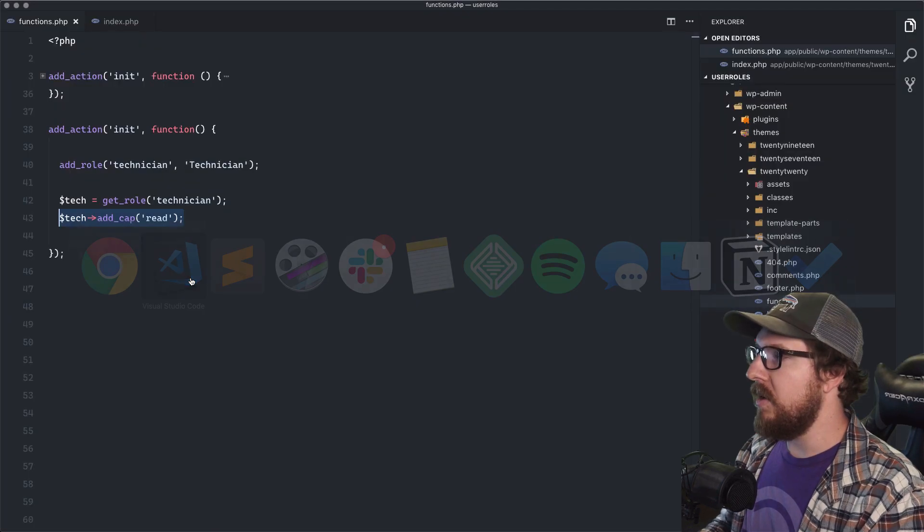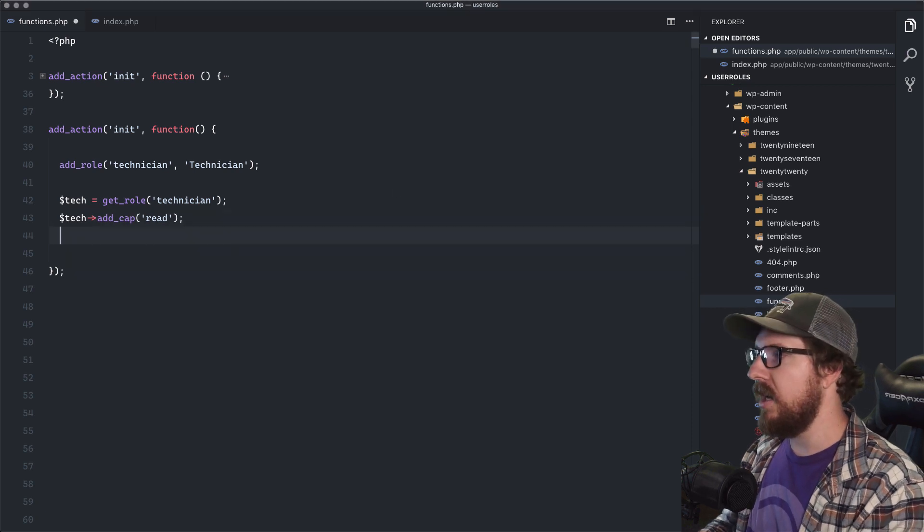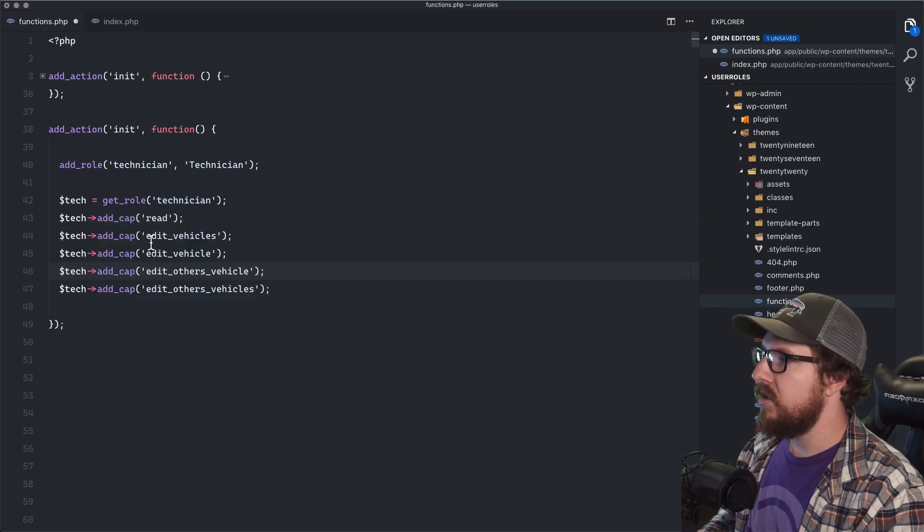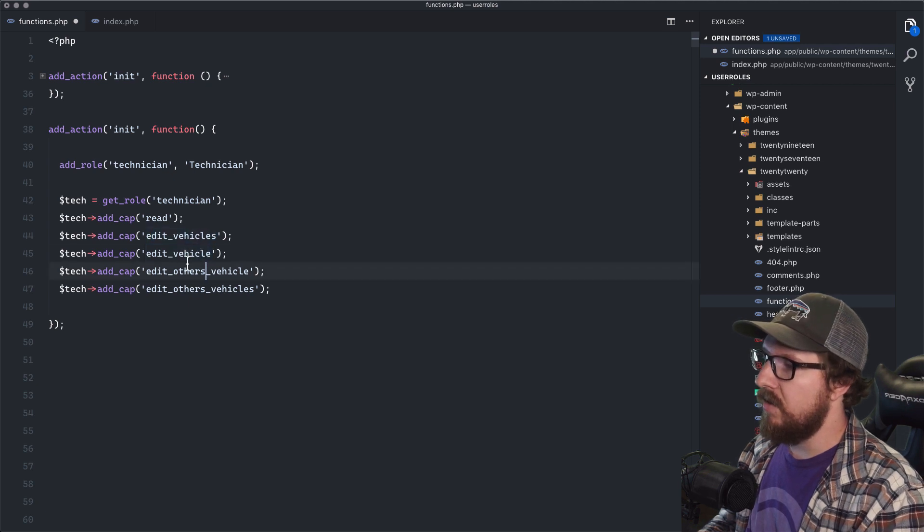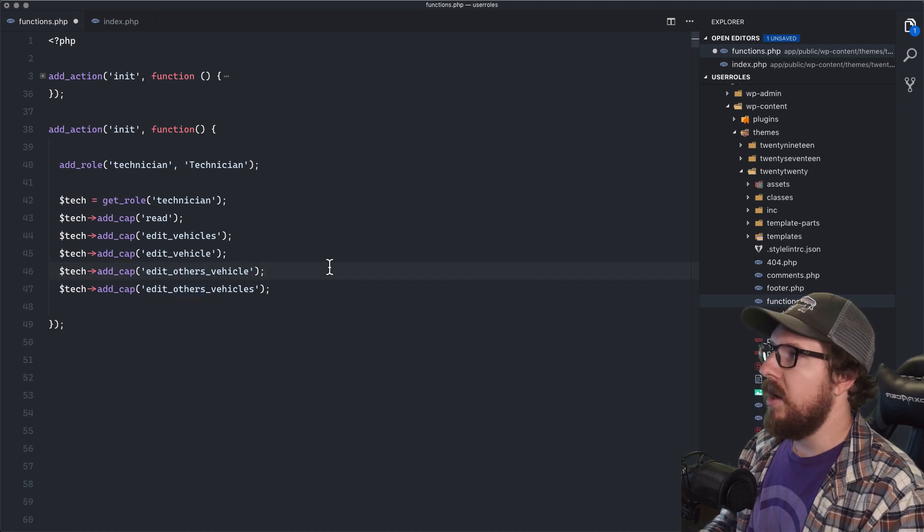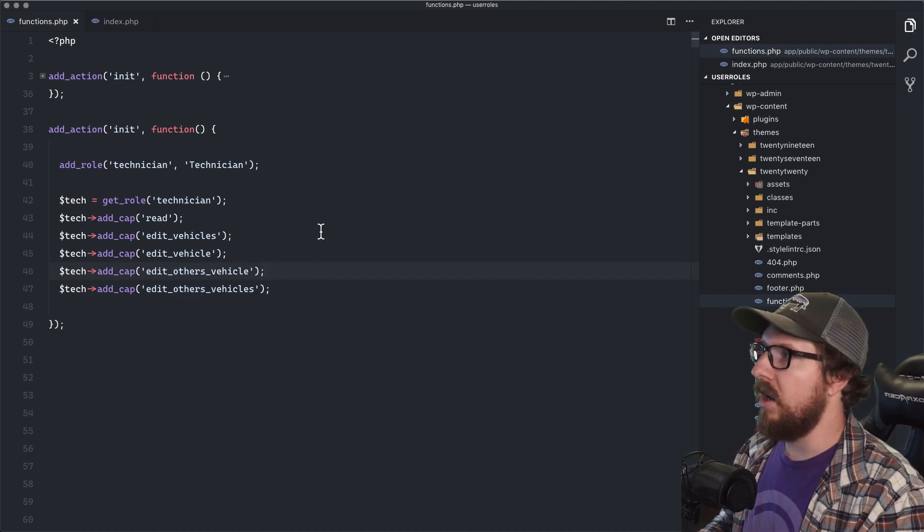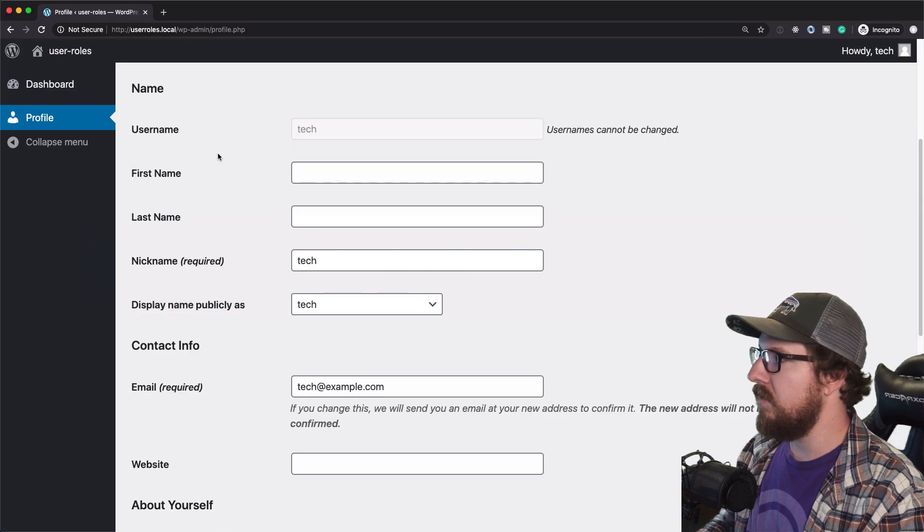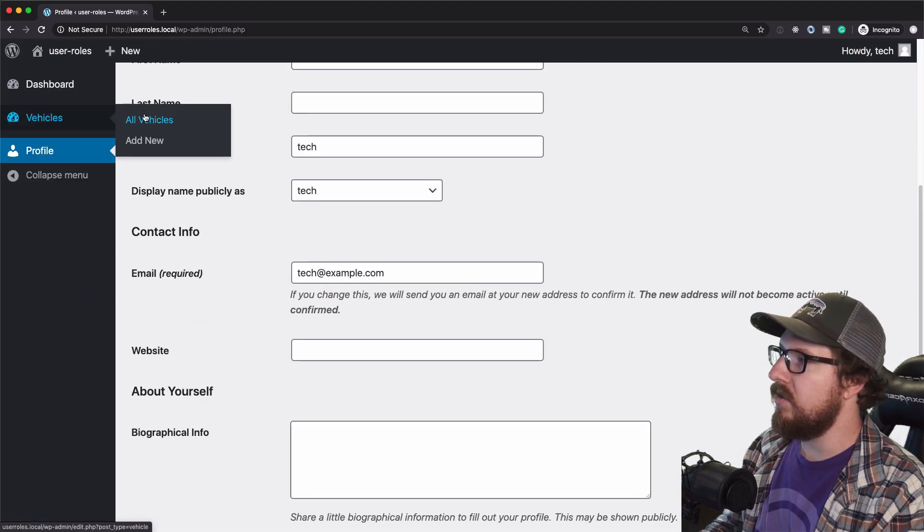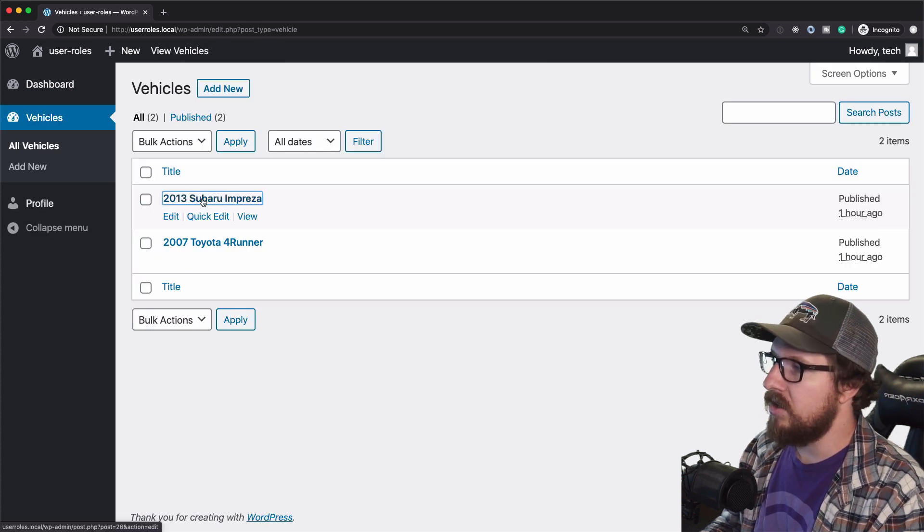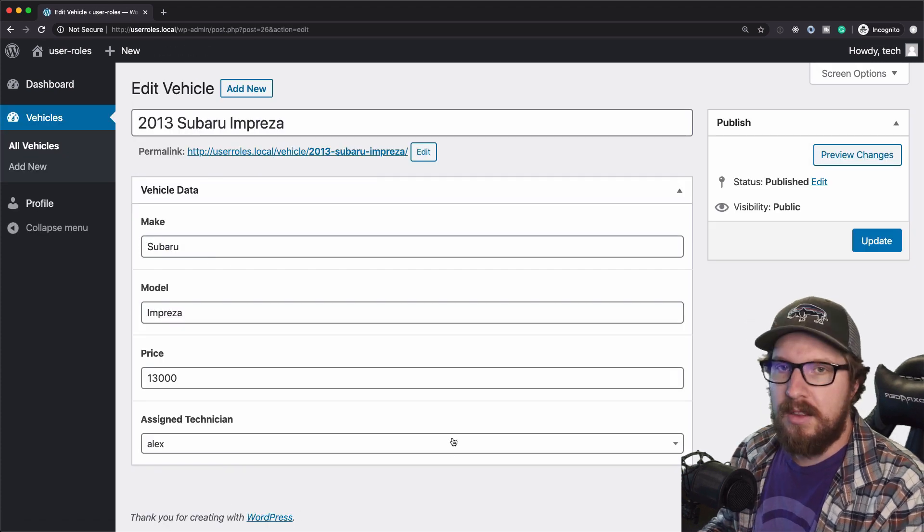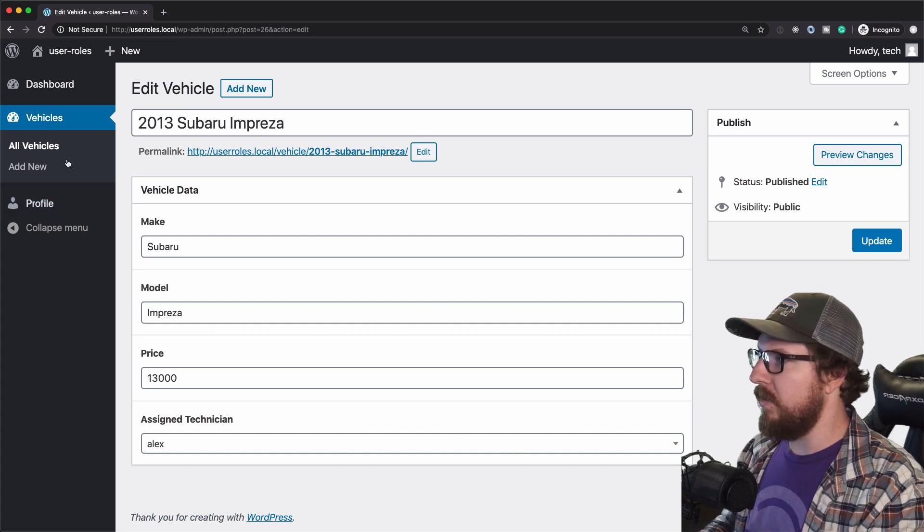So what we want to do next is we want to be able to edit vehicles and edit others vehicles. So we have the plural and singular versions of edit vehicle and edit others vehicles. And that way we can actually view the same things that we were looking at when we were logged in as an admin. So if I refresh this a couple of times, now we have vehicles here and we can click into vehicles and we can actually click into them as the technician. So that's exactly what we want.